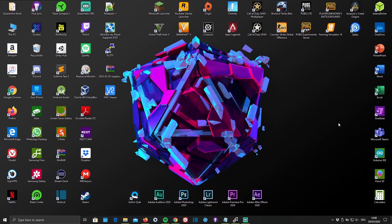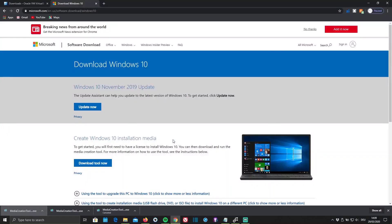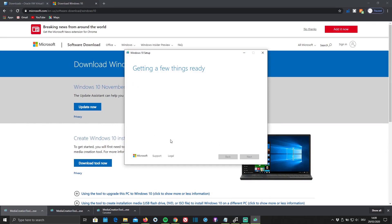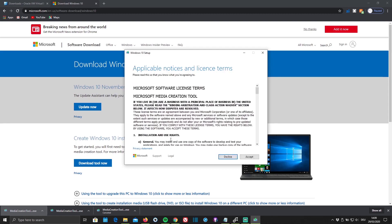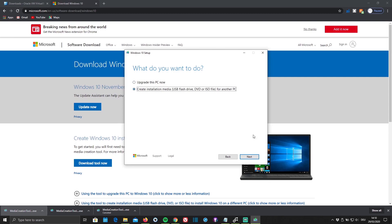First of all you're going to want to click on the first link in the description below, which will redirect you to a website where you can download the Windows 10 ISO file. But in order to do that you need to download the Windows 10 installation tool, so go ahead and click Download Now and open it up. Accept the terms, and now click Create an installation media to create the ISO file and hit Next.